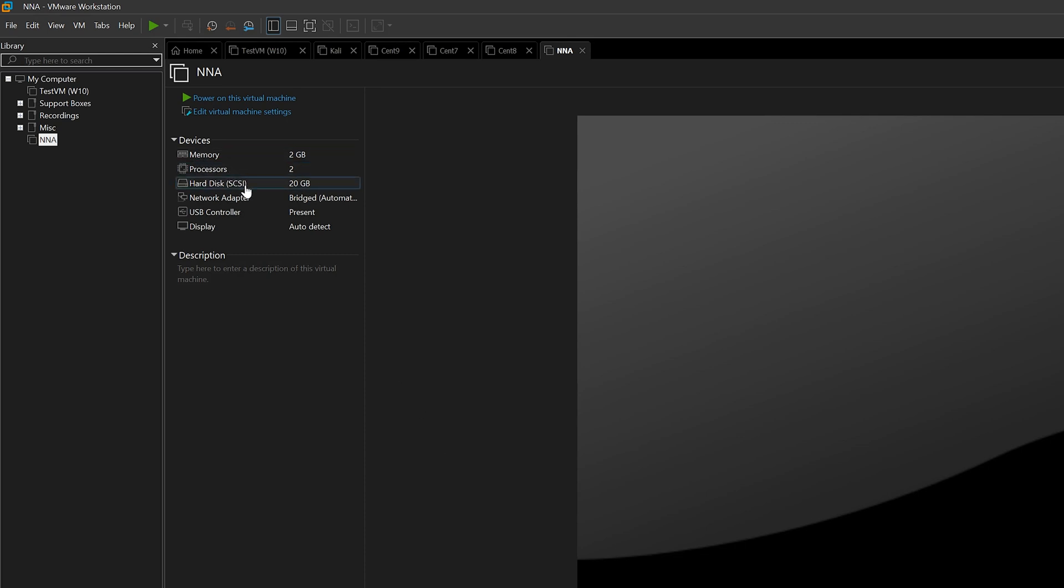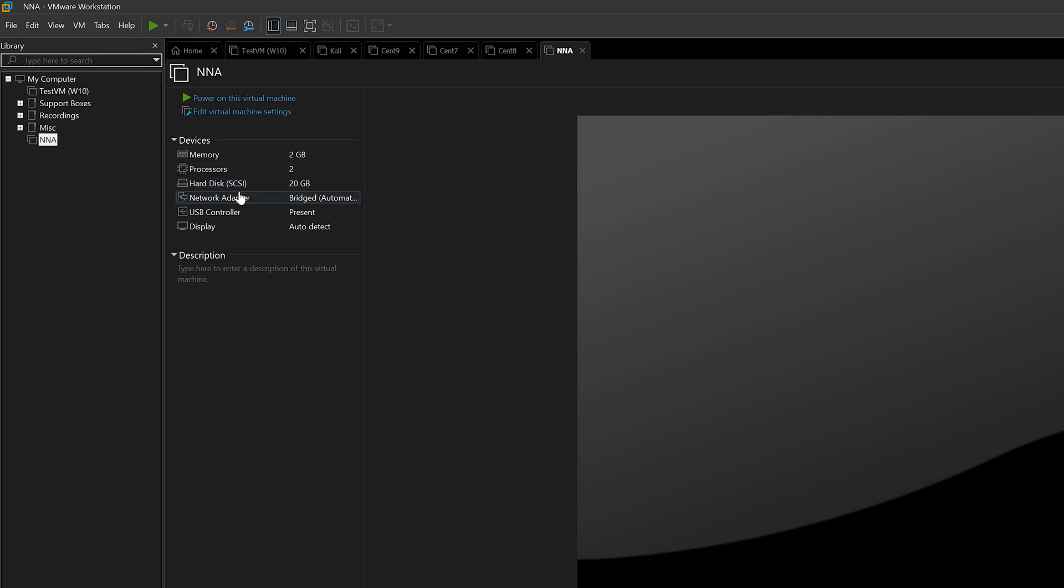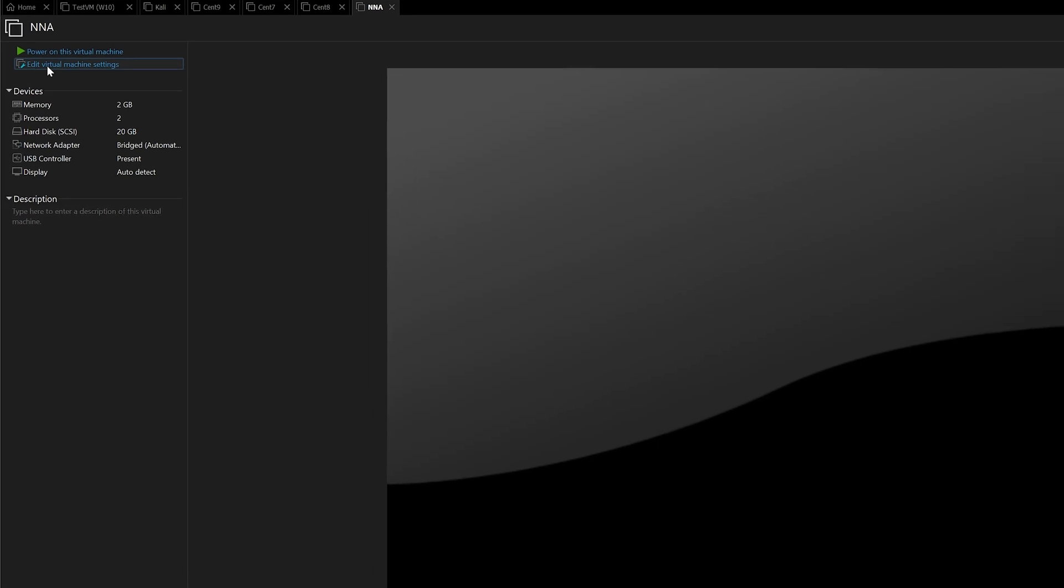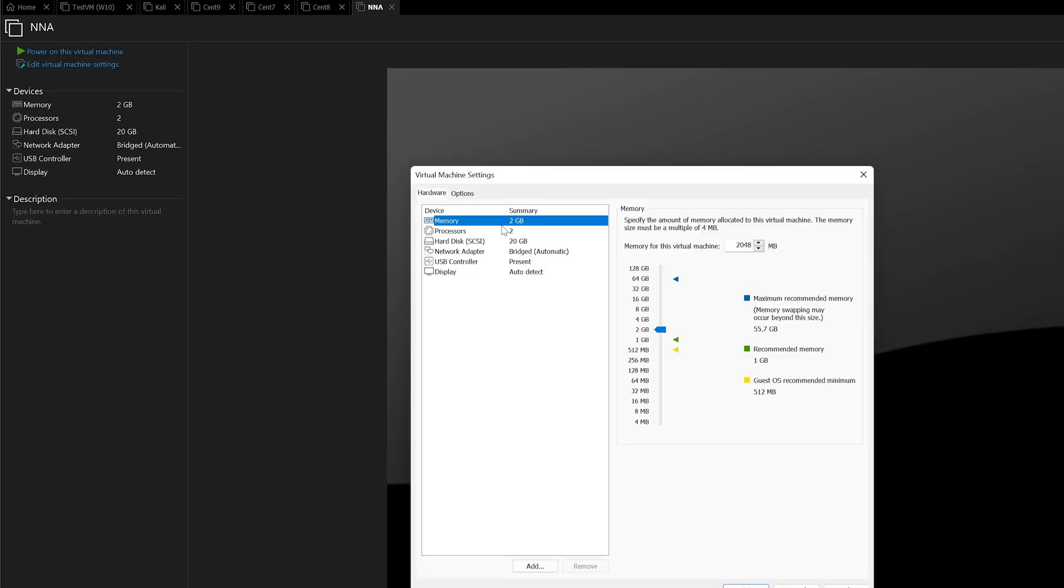We have a couple of hardware selections here we can change at our discretion. By default, our memory is 2 gigs, processor is 2, disk space allocated is 20 gigs, and we are using a bridged connection. For the sake of this example, I'll leave these as default. If you want to change them, you can click Edit Virtual Machine and change these settings to your desire.